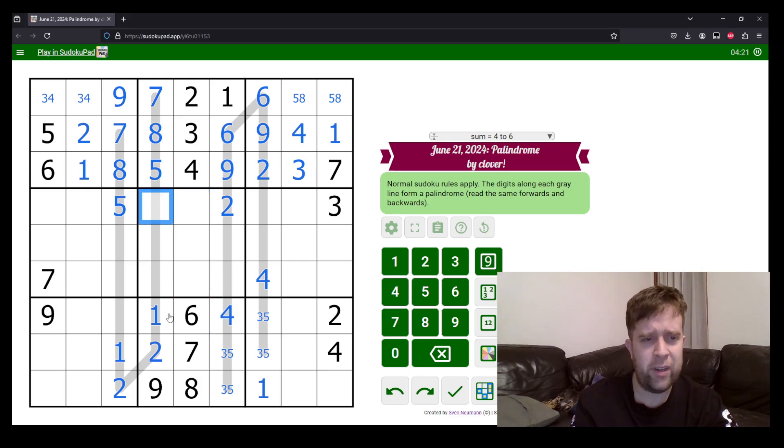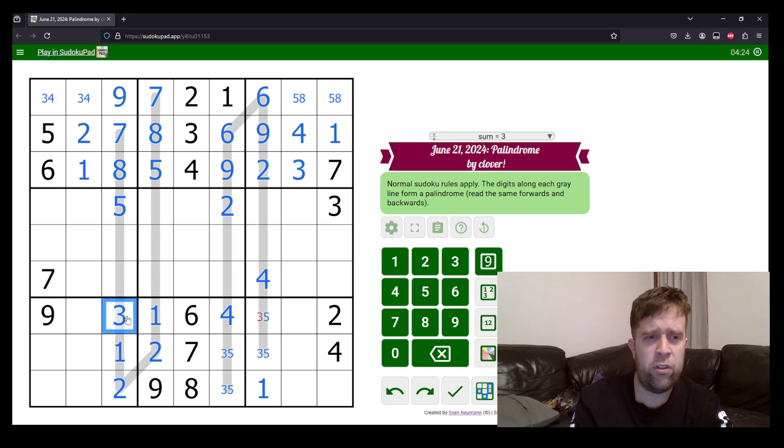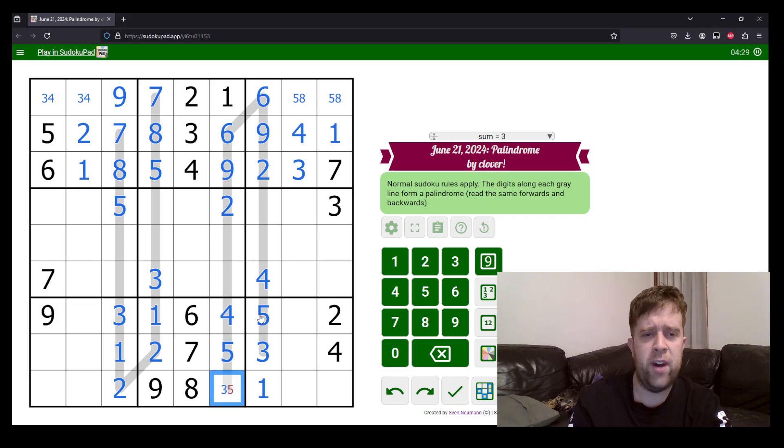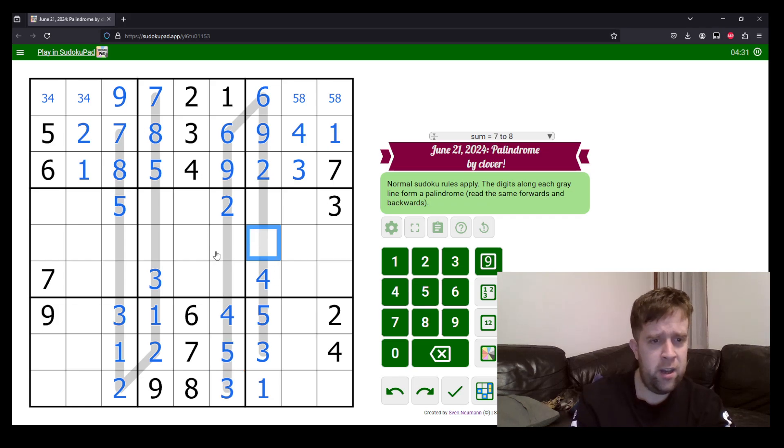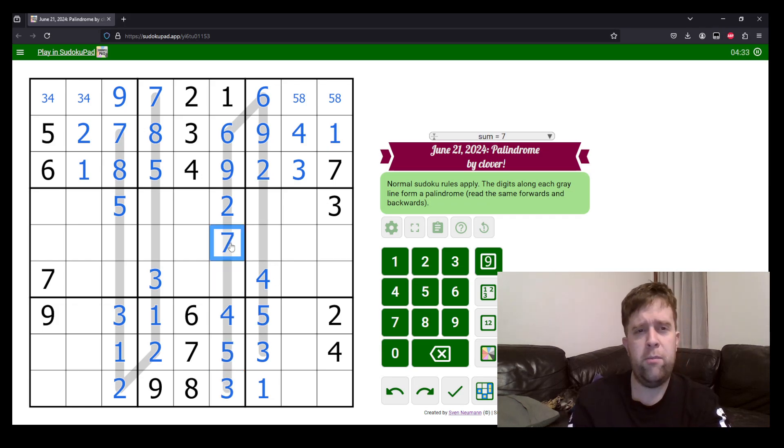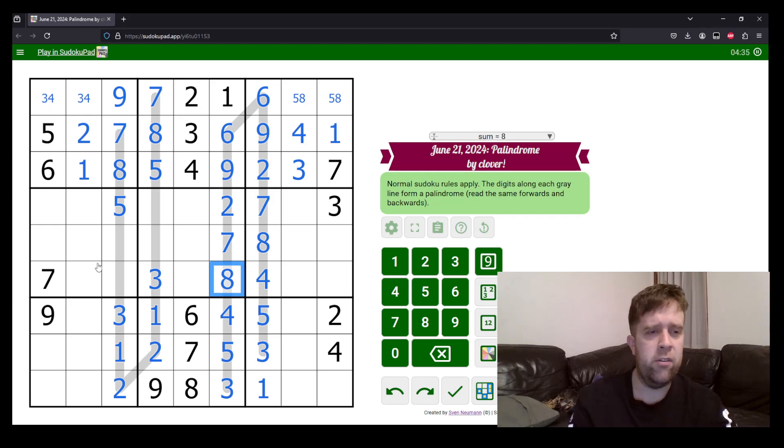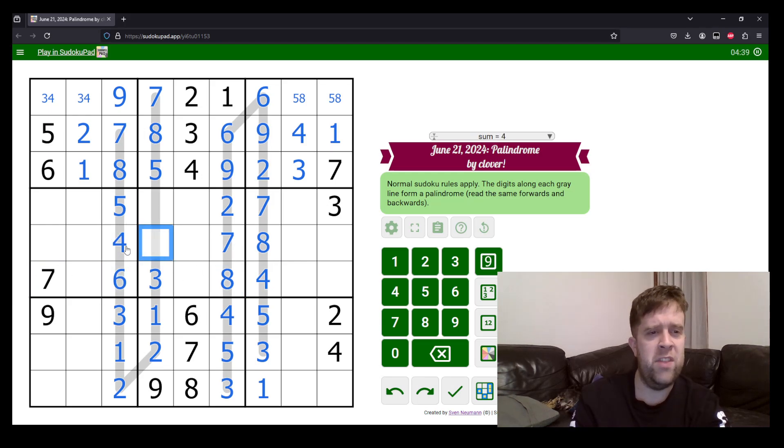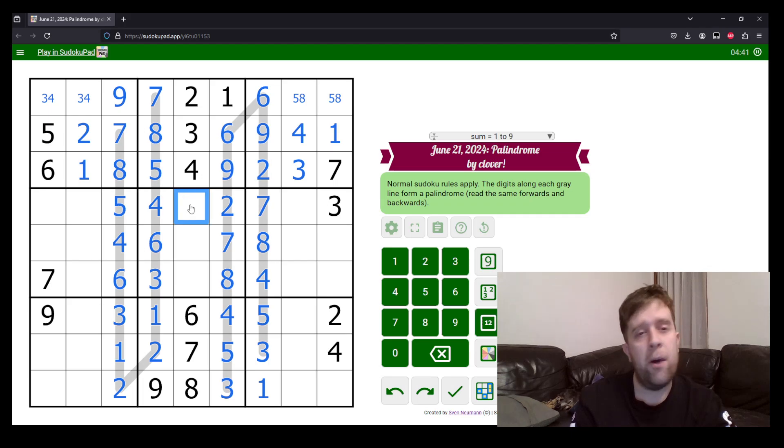This is a naked single three. So, this is also a three, which resolves five, three, five, three. Seven and eight left to place on this palindrome. Seven, seven, eight, eight because of the seven over here. This four will unwind the other palindrome. And now, we're into classic Sudoku territory. So, that's one, five, nine. All right.